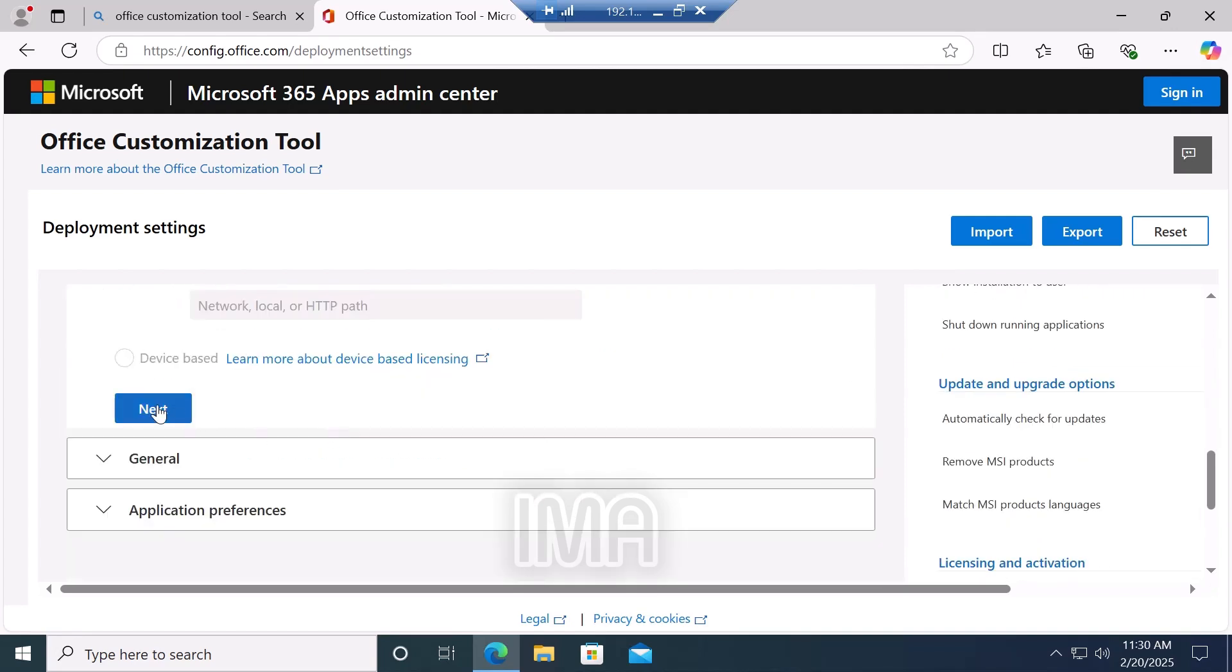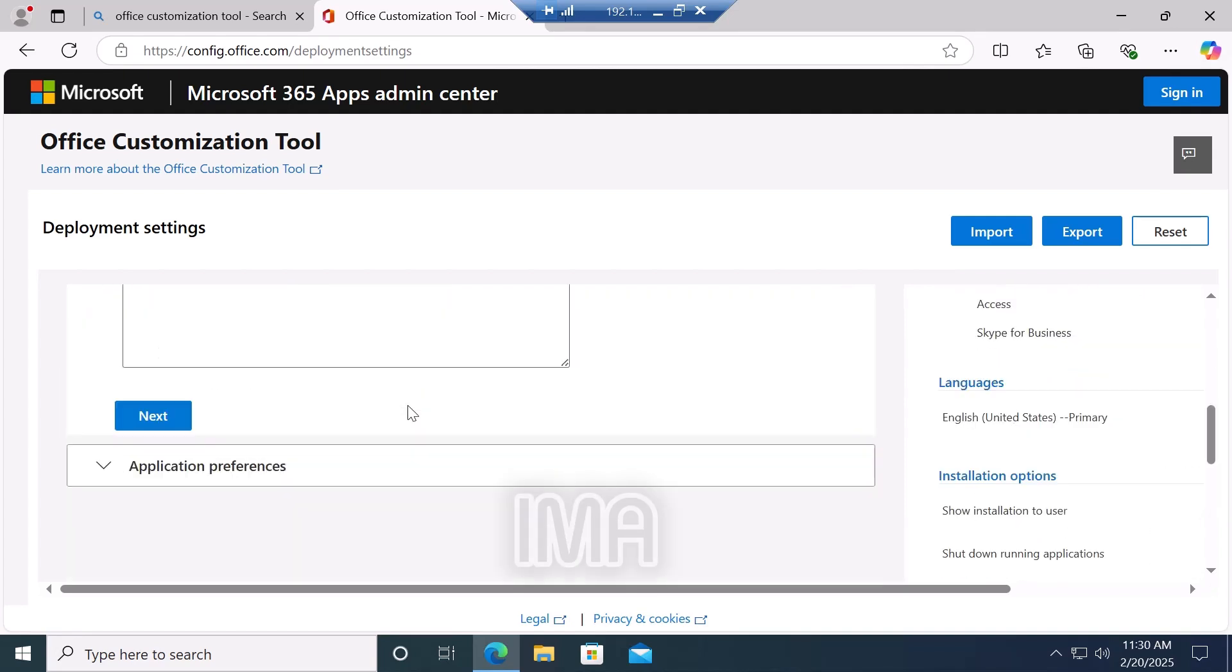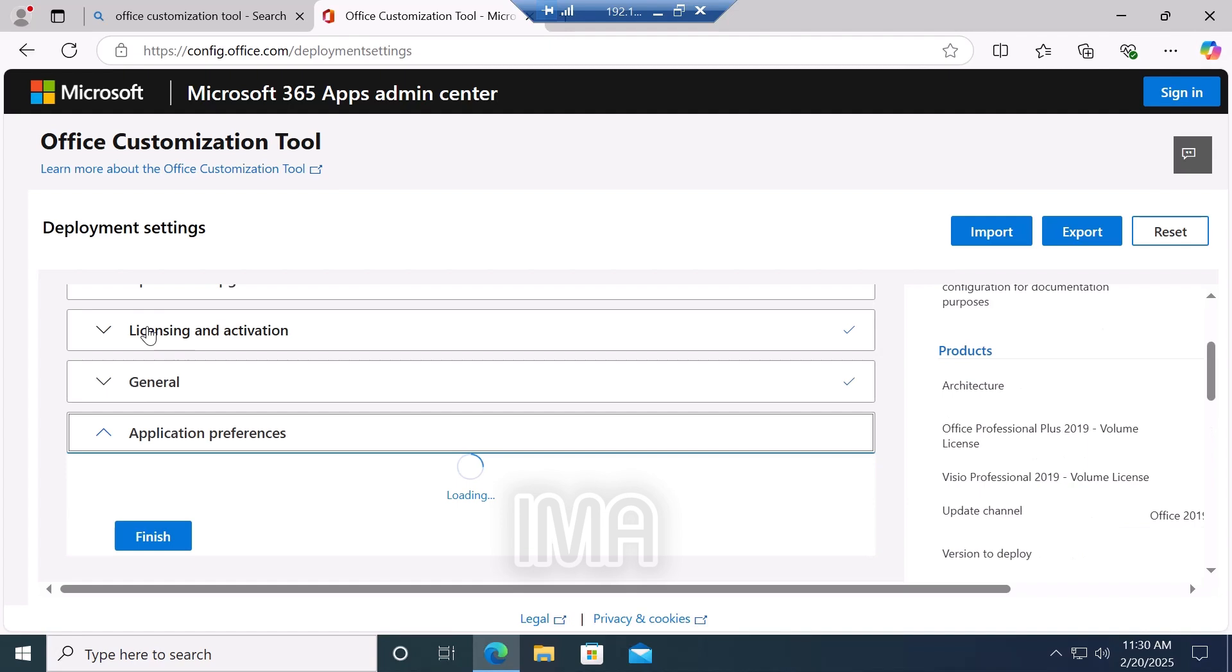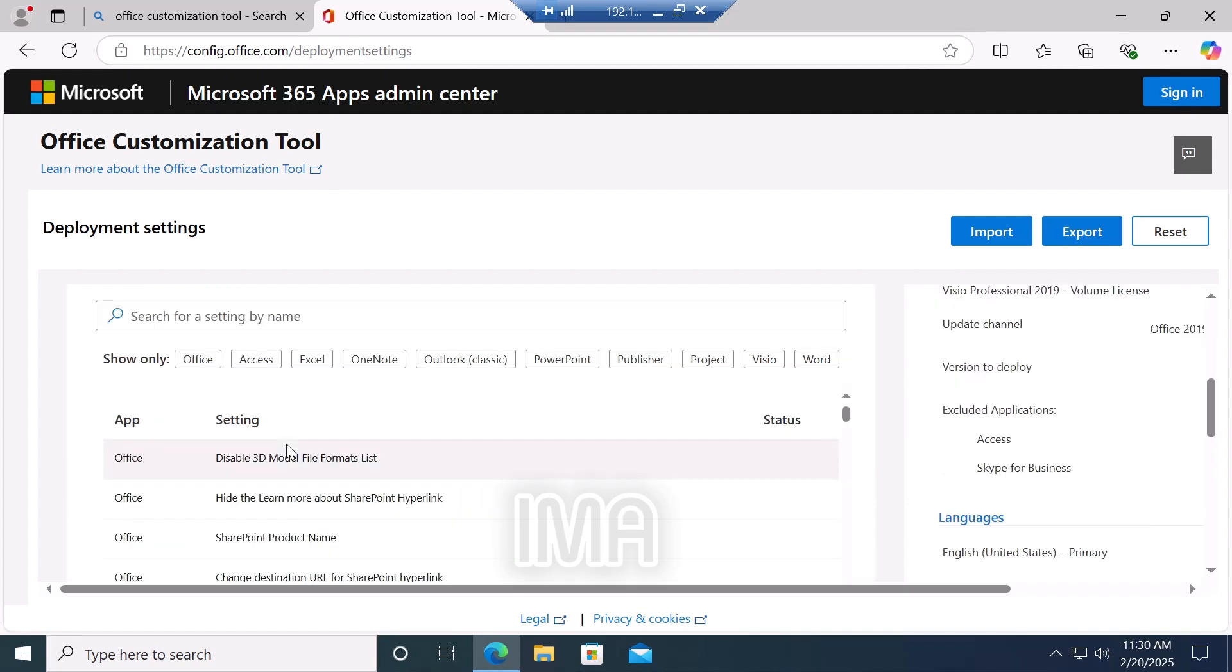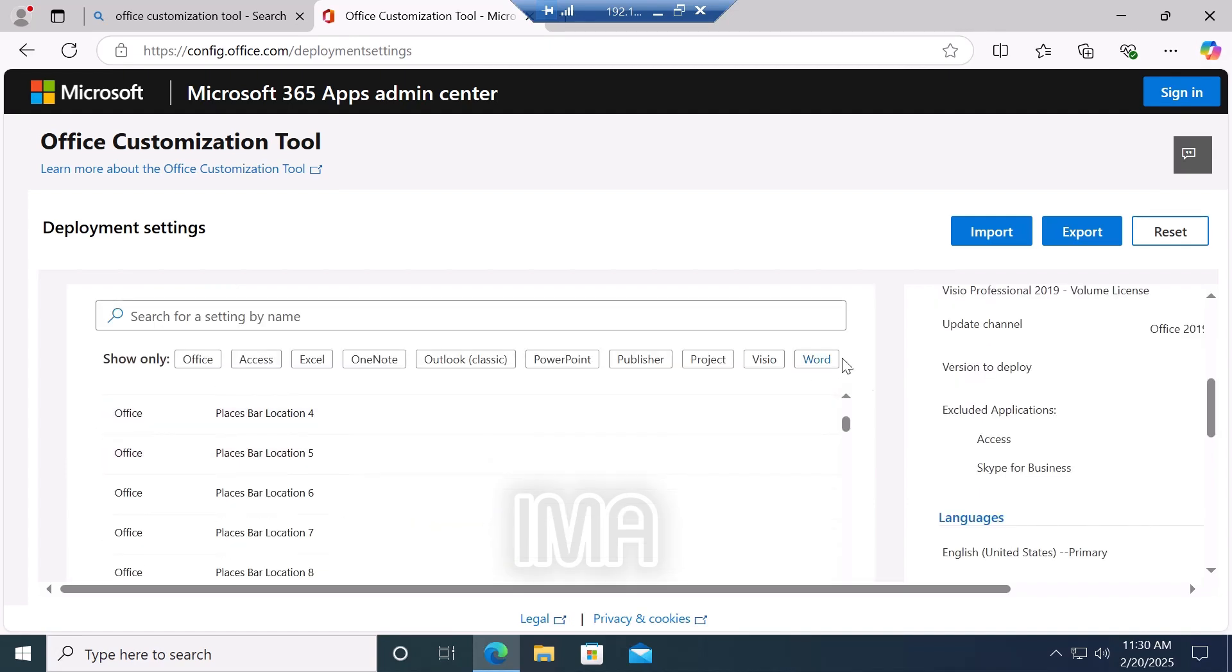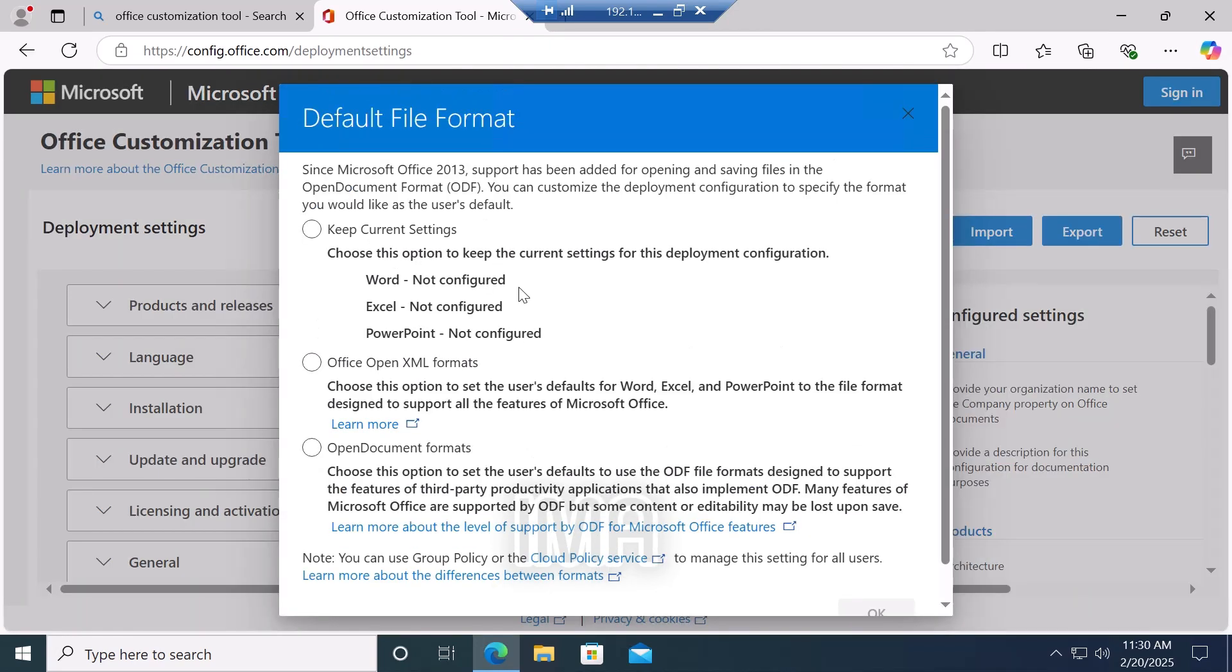Scroll down and click next. Scroll down, click next. Scroll down and click finish. Then click export.